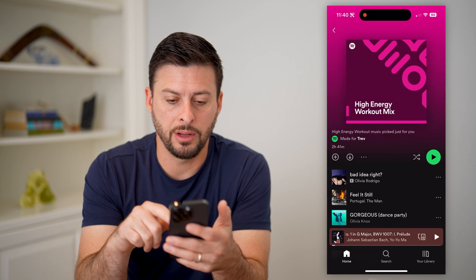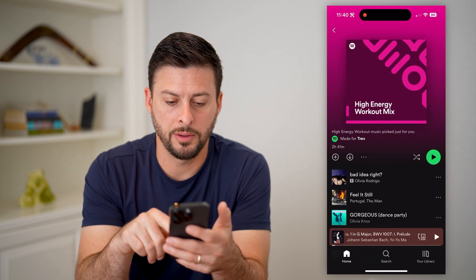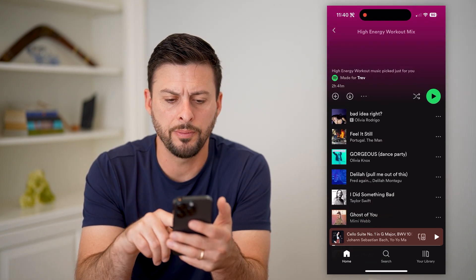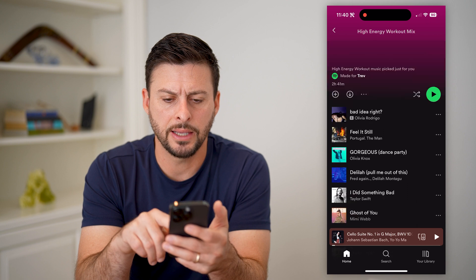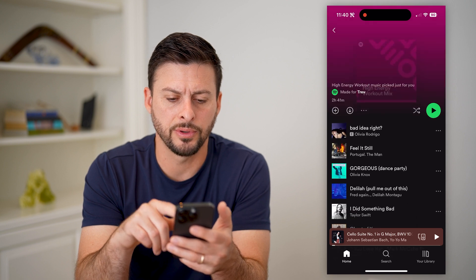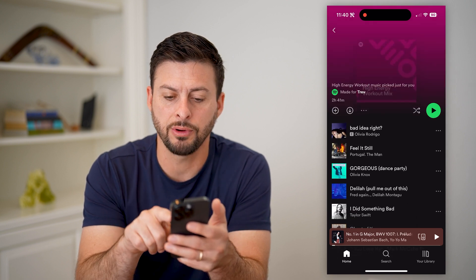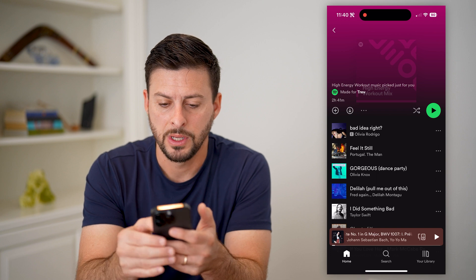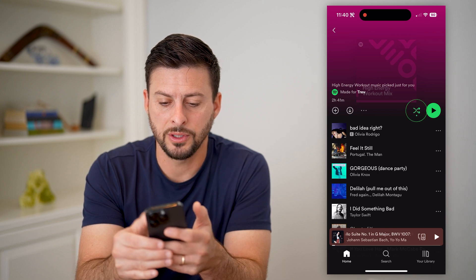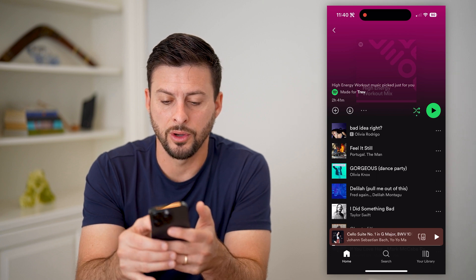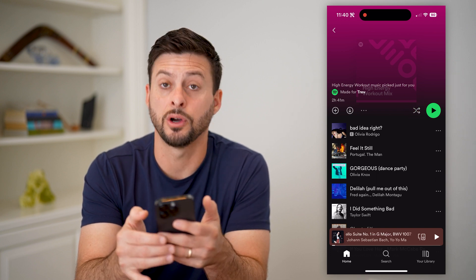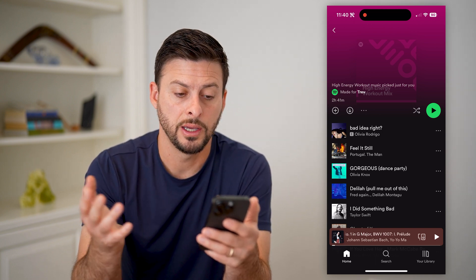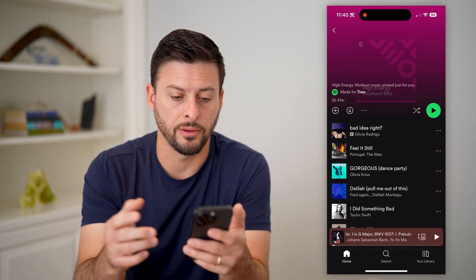I'm just going to tap on a random playlist here. You can see this high energy workout mix and it has all of these different songs. There are a couple different options — you can see right next to that play button is the shuffle button. So if this was toggled on green, all I have to do is toggle it off just like that. If it turns gray, then it's off.